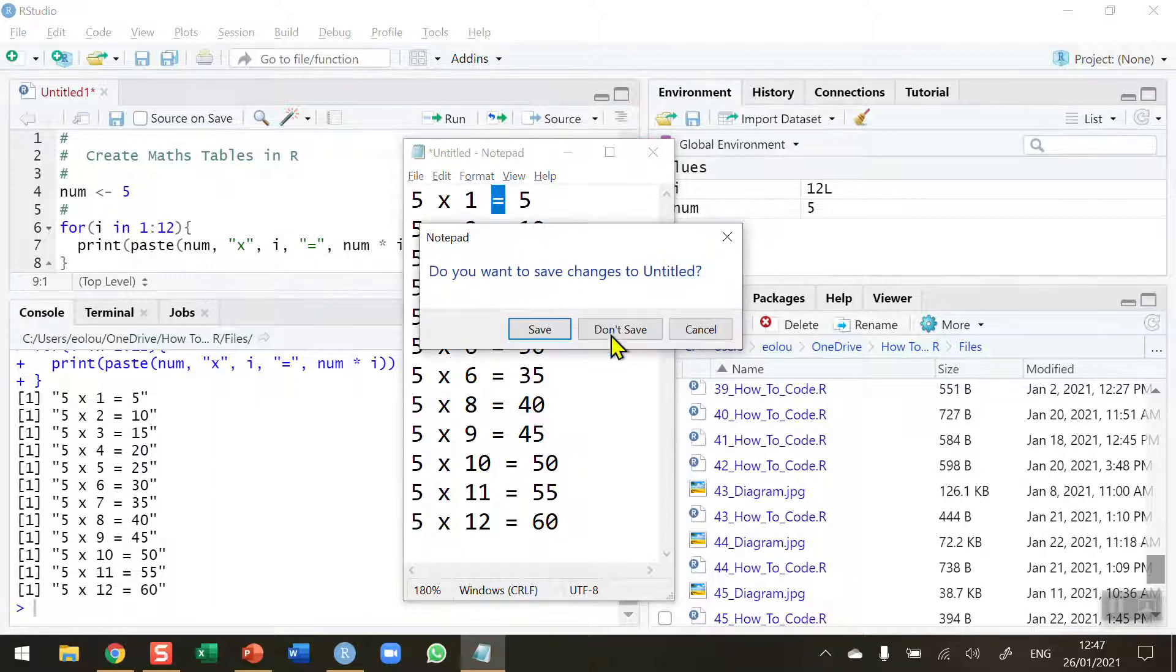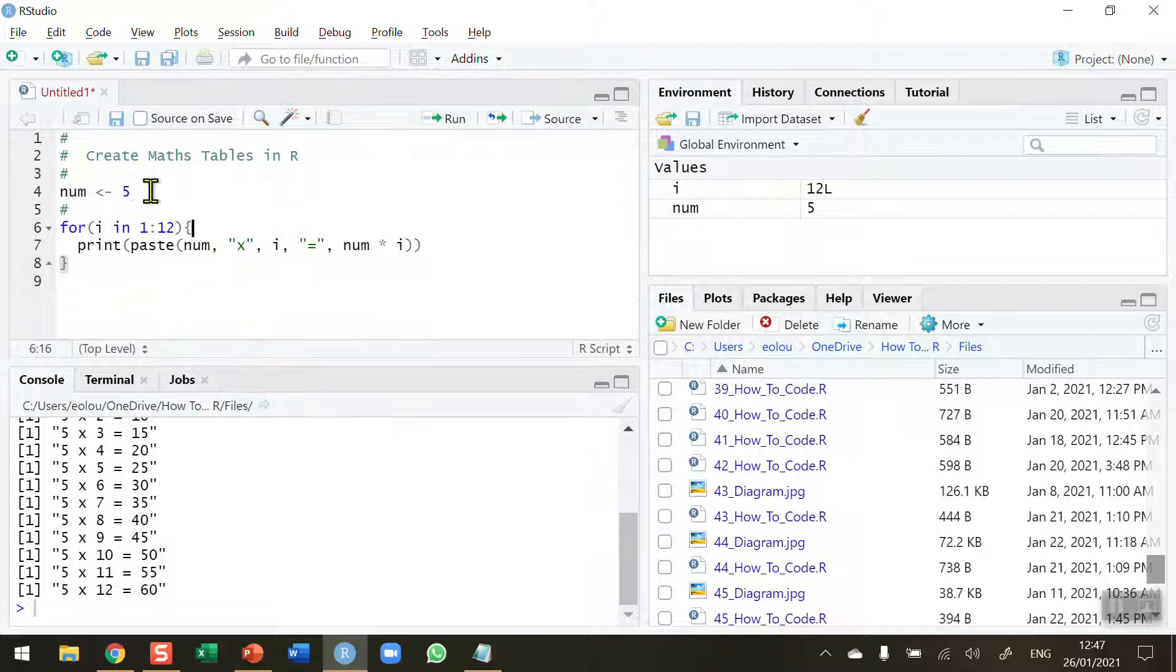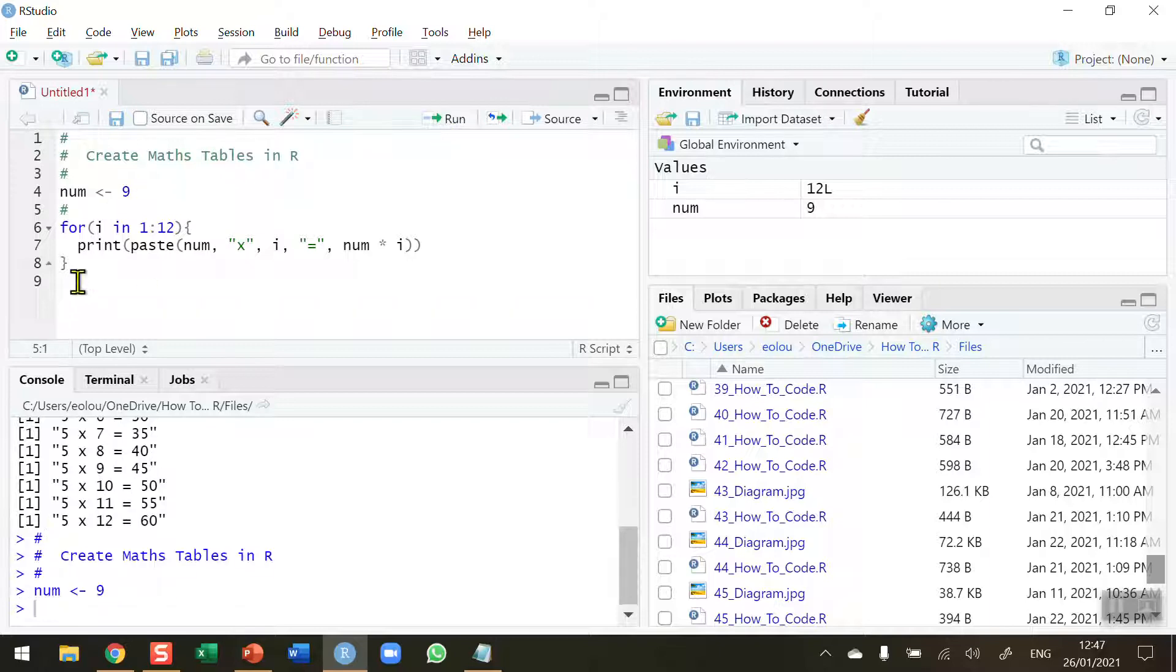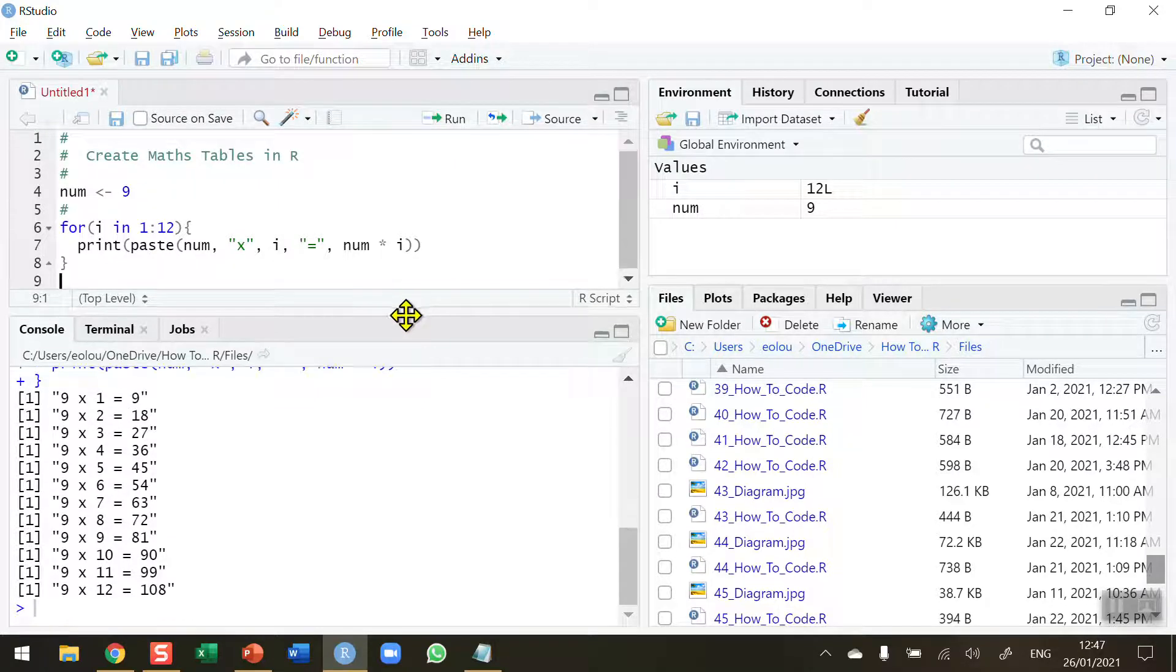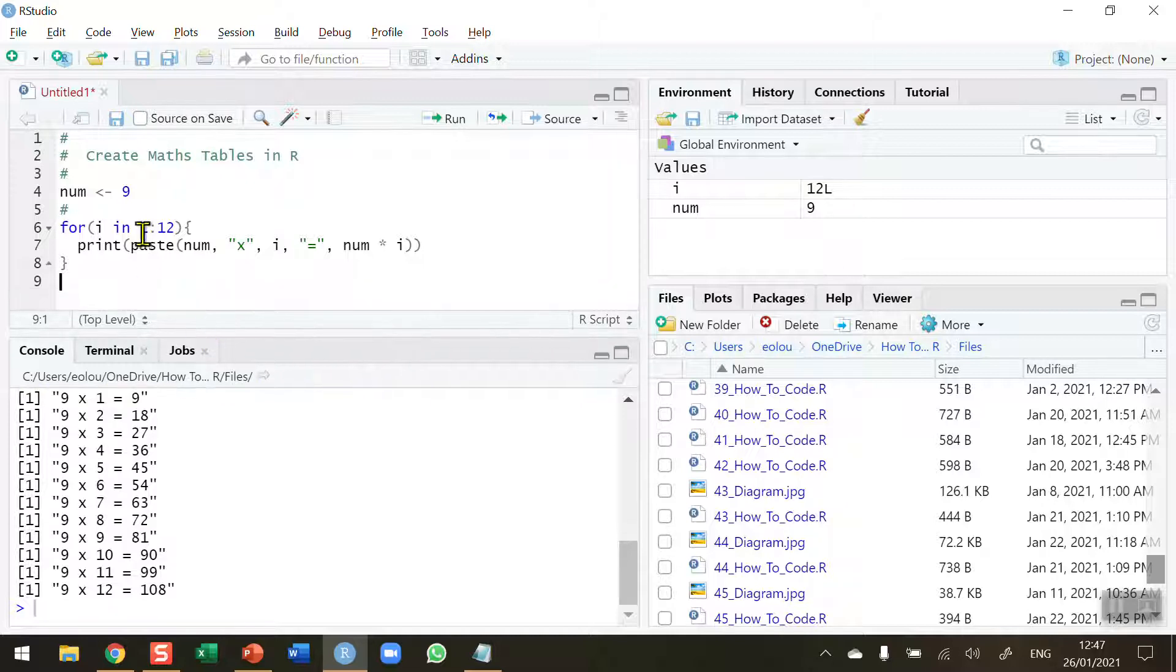I can go back to my code. I can now change the value. Let's say I want to do the 9 times tables. Reset num to 9 and don't need to make any changes to the for statement. Run this and we will get the 9 times tables. You can see we've got 9 by 1 is 9, 9 by 2 is 18, and so on. We can do this for any value of num.